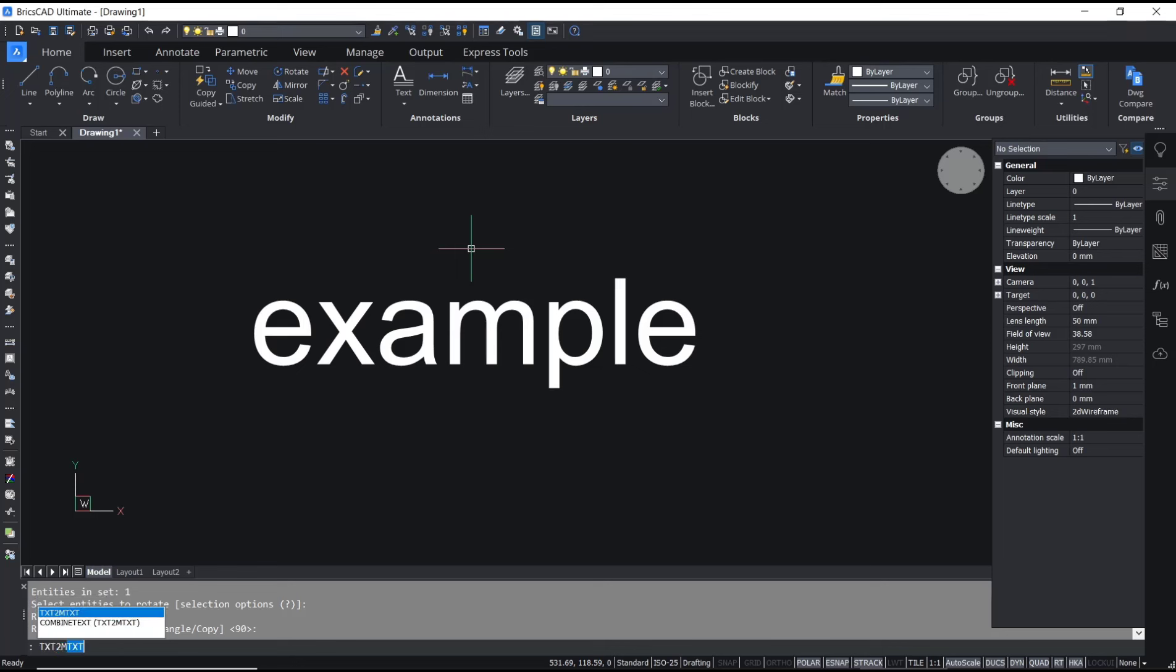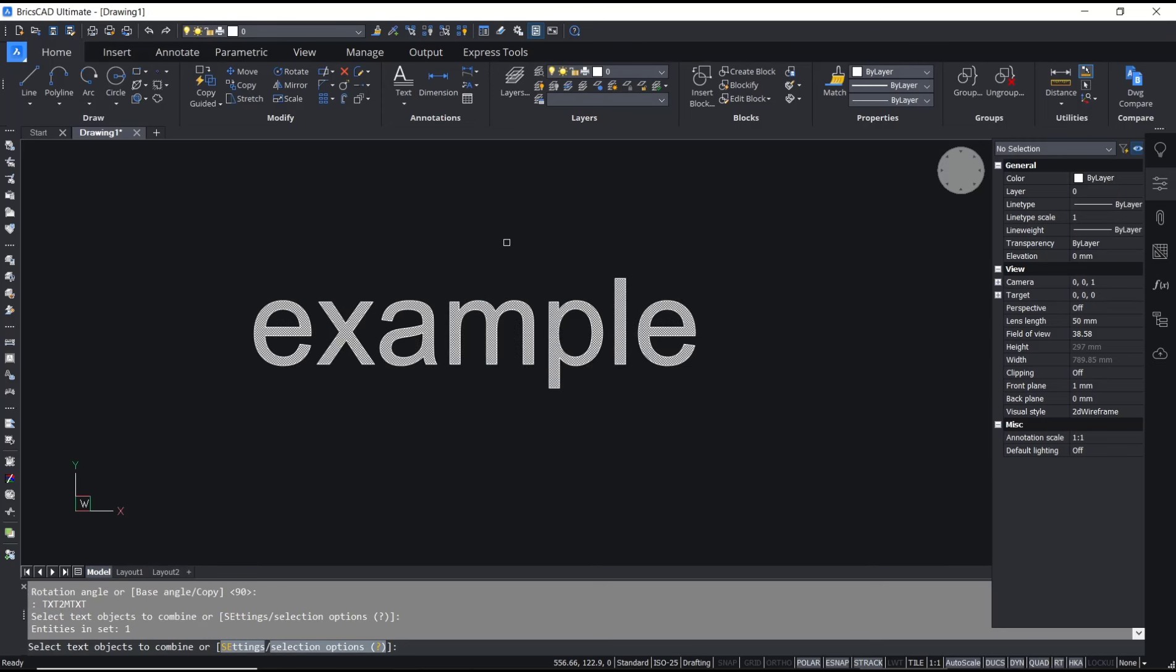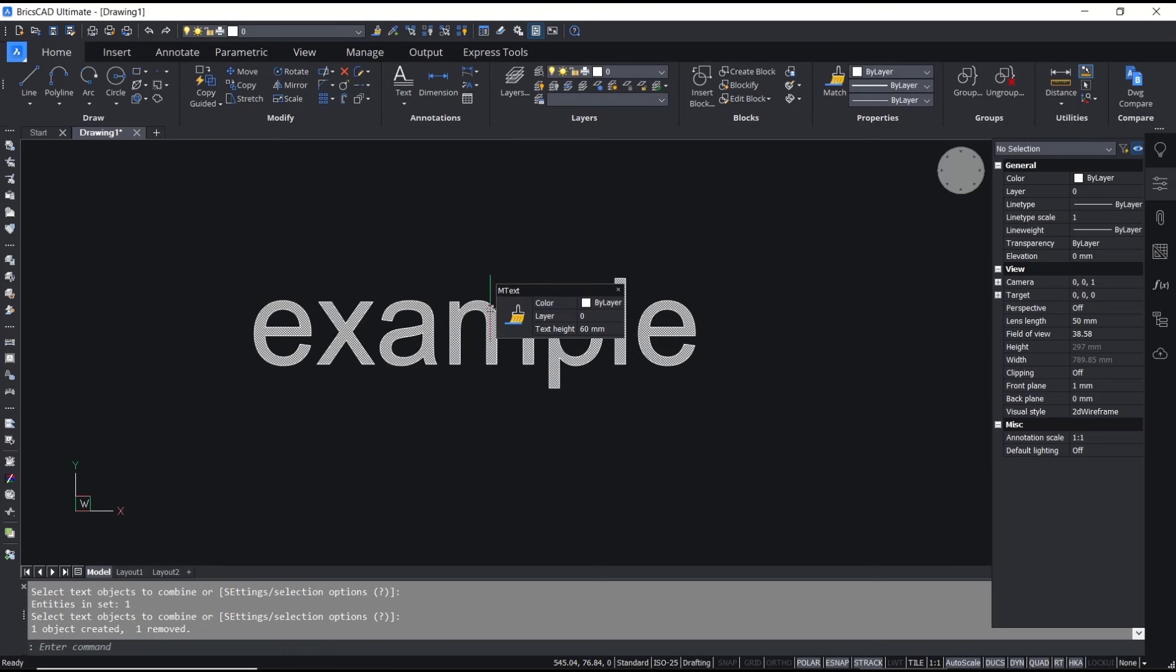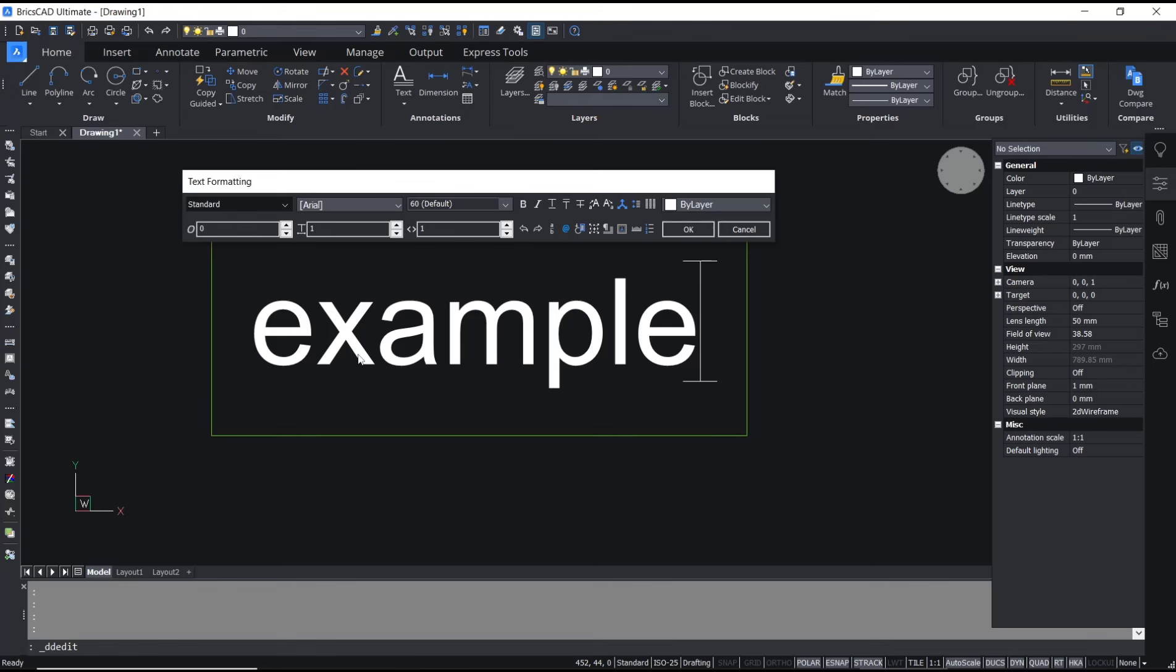to mtext, press enter, and then select the text object and enter again. So the text will be automatically converted into mtext. Okay, that's it for a basic BricsCAD tutorial on how to convert to mtext. If you have any questions